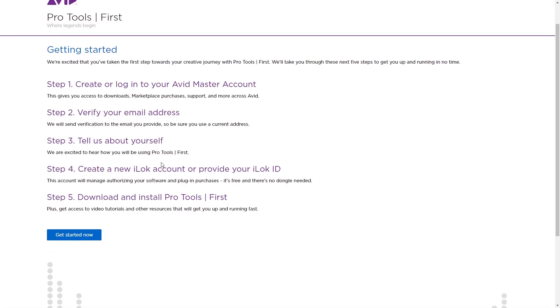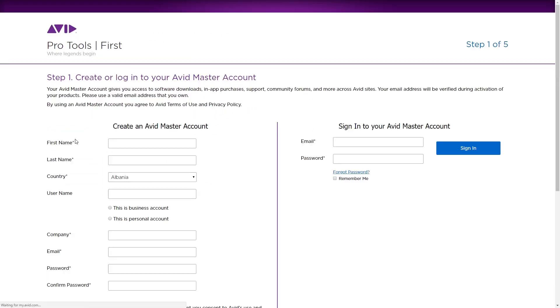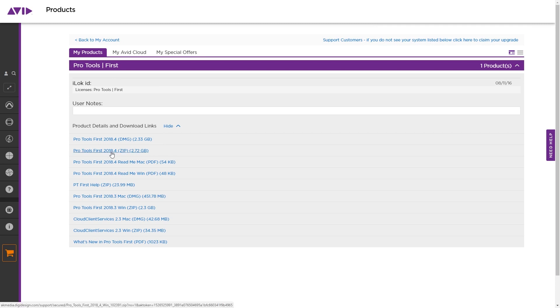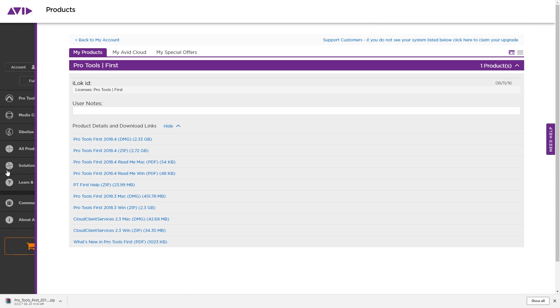Before we get started, we need to install the program on our computer. Even though it is a free program, you will need to sign up for an Avid account on the website. Then you'll be able to download the program and install it.